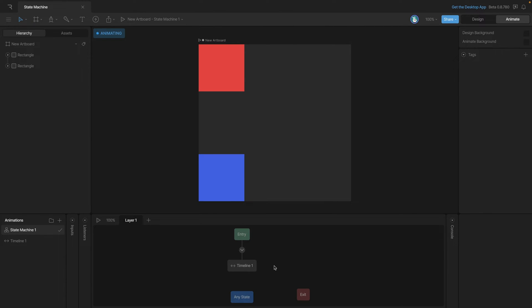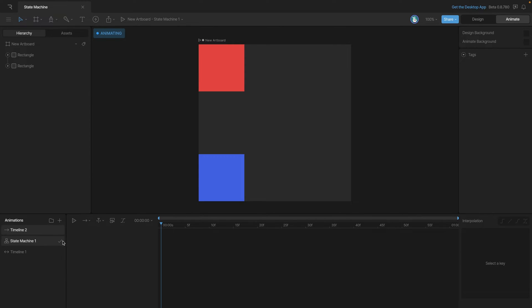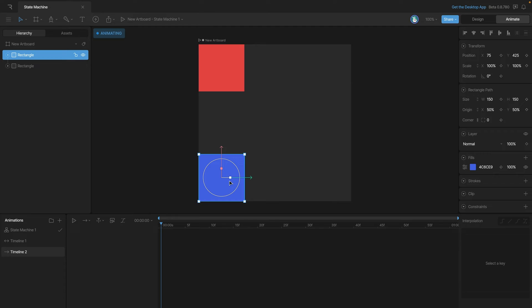Now anytime we create a timeline or animation we can use it as a single animation state. So let's go ahead and create a new timeline using the plus button and we'll select timeline. We can move this timeline to the bottom of the list, and in this timeline let's animate the blue square.